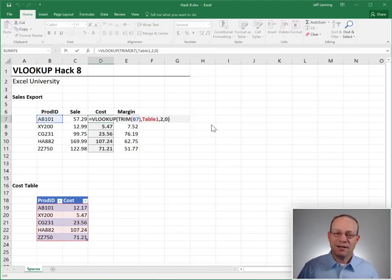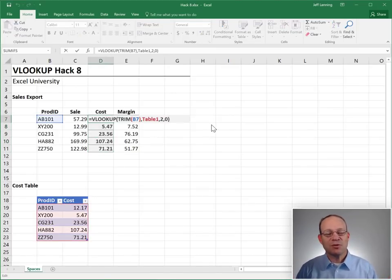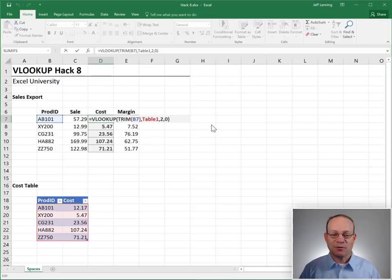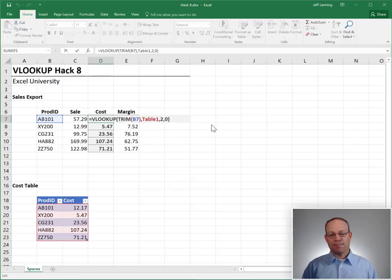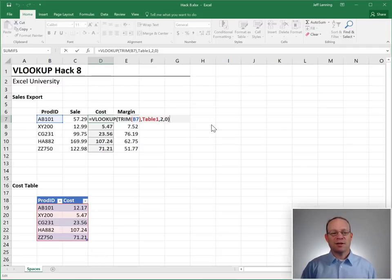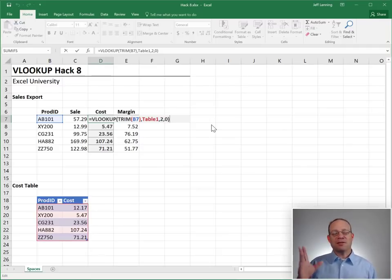So that is hack number eight. Use the TRIM function as the first argument to remove any extra spaces before it performs the lookup. And I hope this hack helps you get more leverage out of this amazing function VLOOKUP.